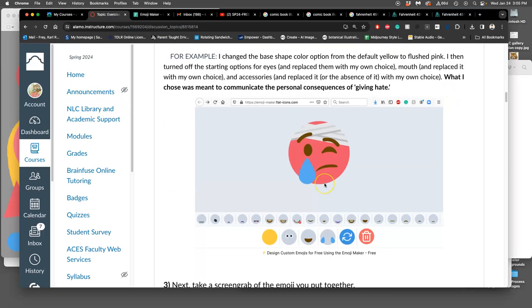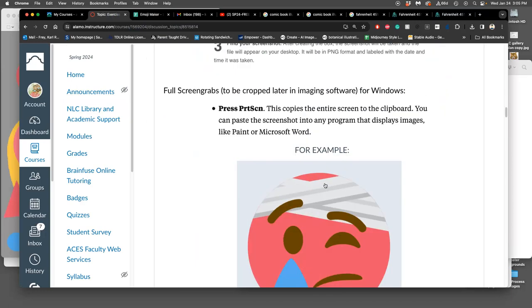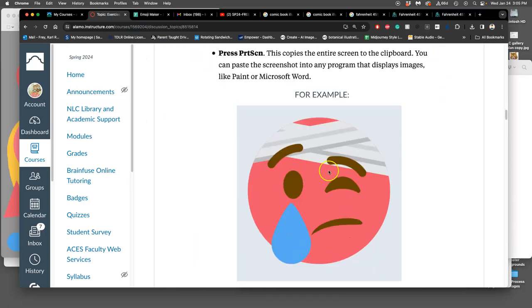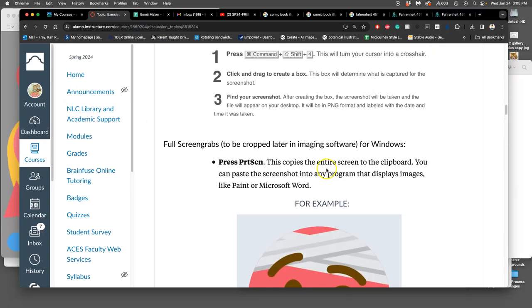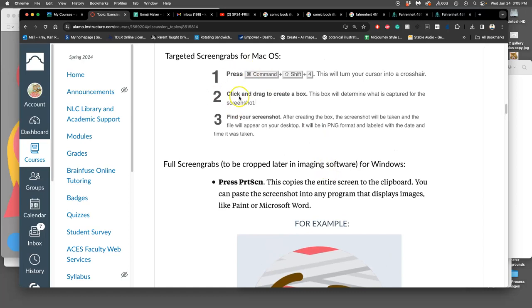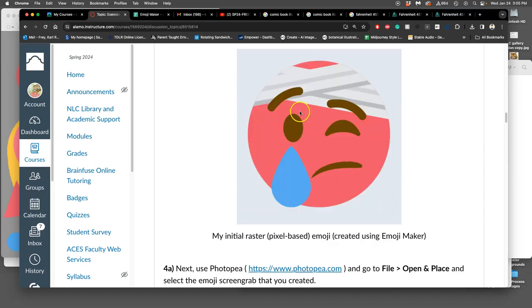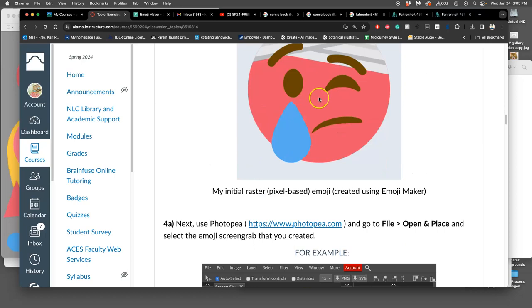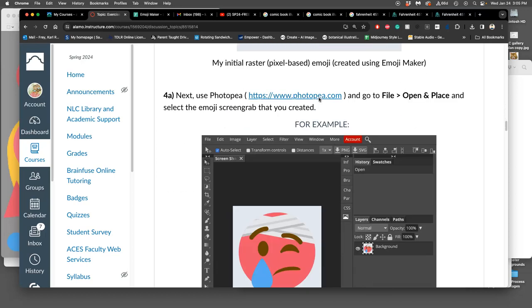But for now, I want you to use the screenshot just like it shows in the directions. So make your vector and then do a screenshot of it, and I give you the reminder of how to do a screenshot on both Windows and Mac. Once you have that, save it, then you're gonna open PhotoPea.